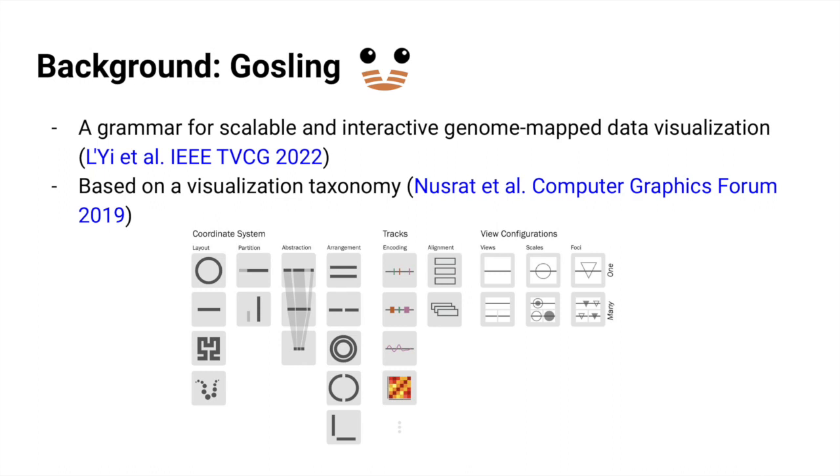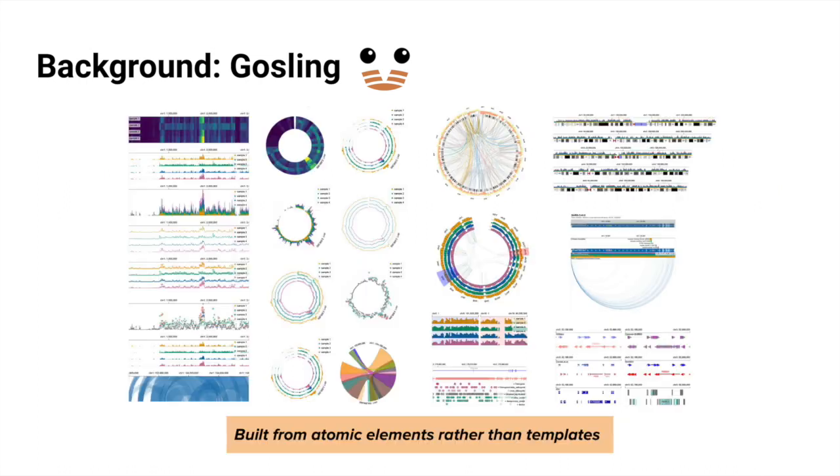Existing genomics visualization tools are tailored towards specific tasks and are limited in terms of expressiveness. The Gosling visualization grammar for genome mapped data, in contrast, defines a general set of primitives to transform and map genomics datasets to visual properties. This grammar-based approach yields building blocks to compose scalable and interactive genomics visualizations in a more expressive manner. Visualizations are constructed from atomic elements rather than piecing together larger predefined templates like most genome browsers.